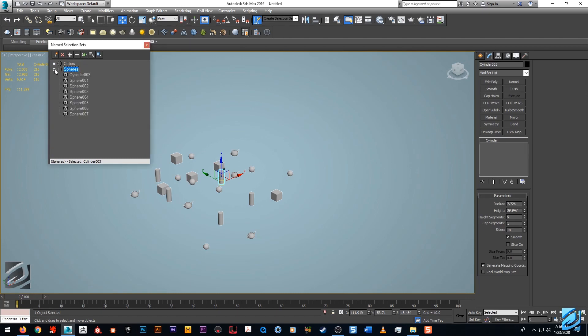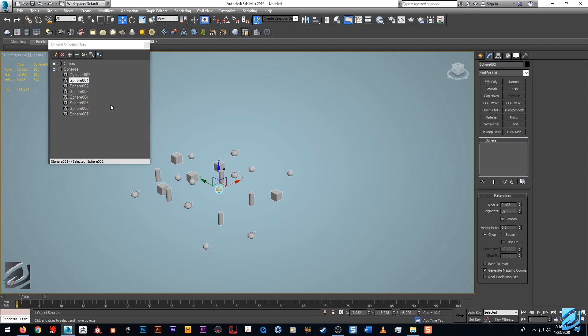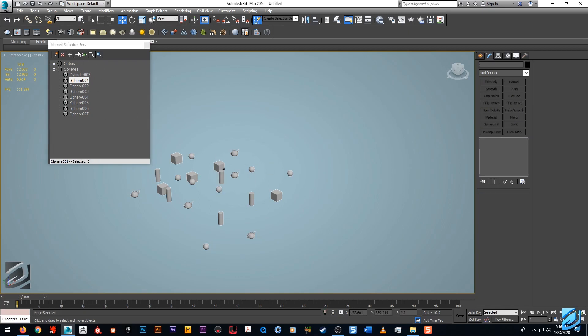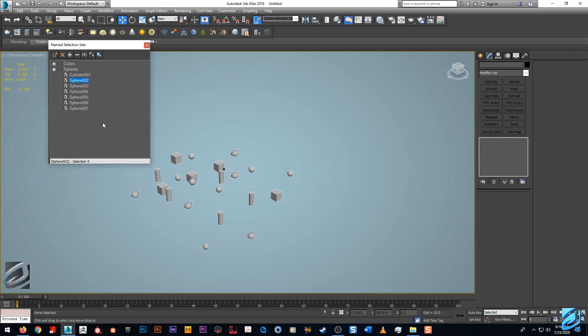We just added this cylinder to the spheres and we can remove subtracted objects. I believe it has to be in scene. I'm learning. I guess we could just right click and remove it.